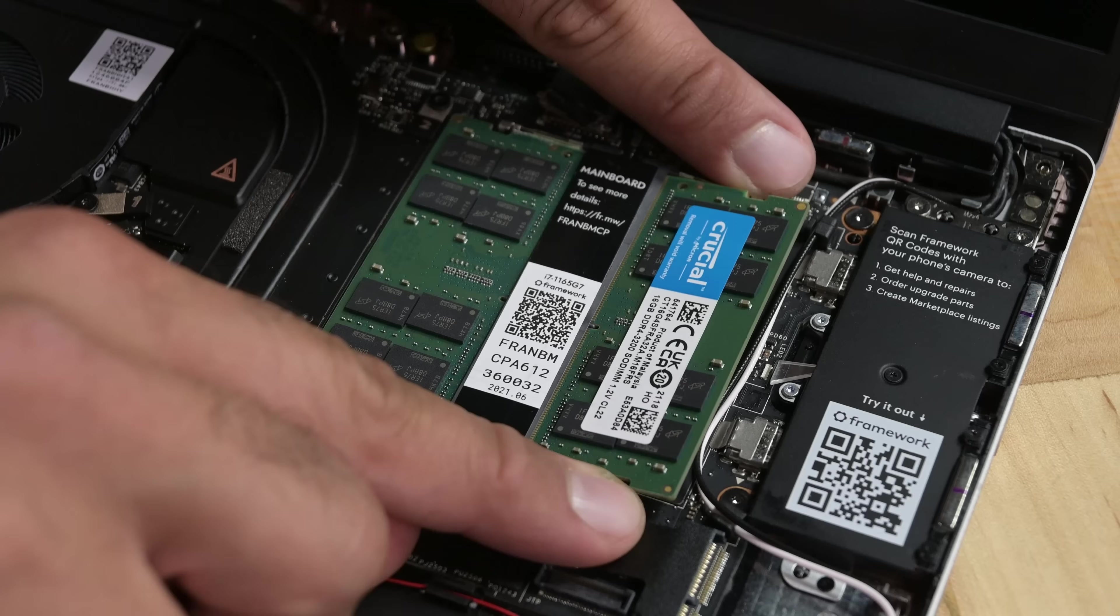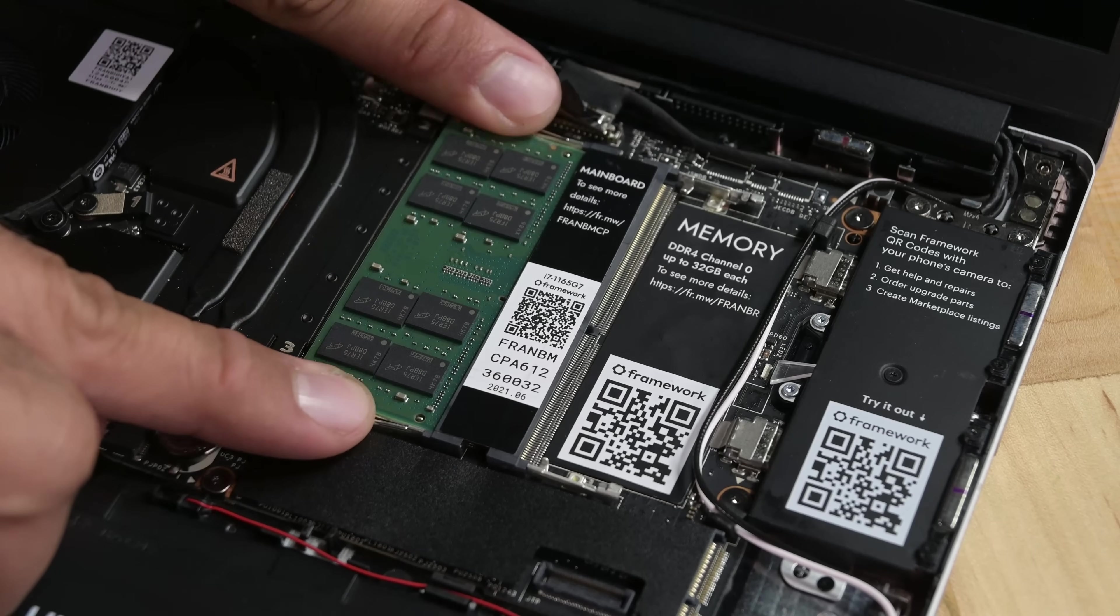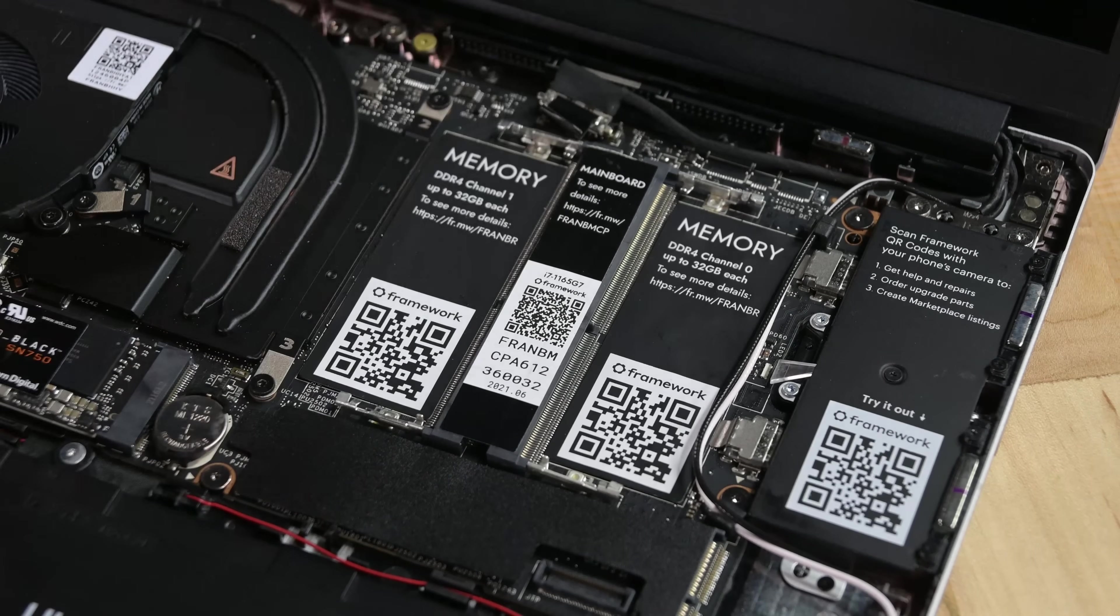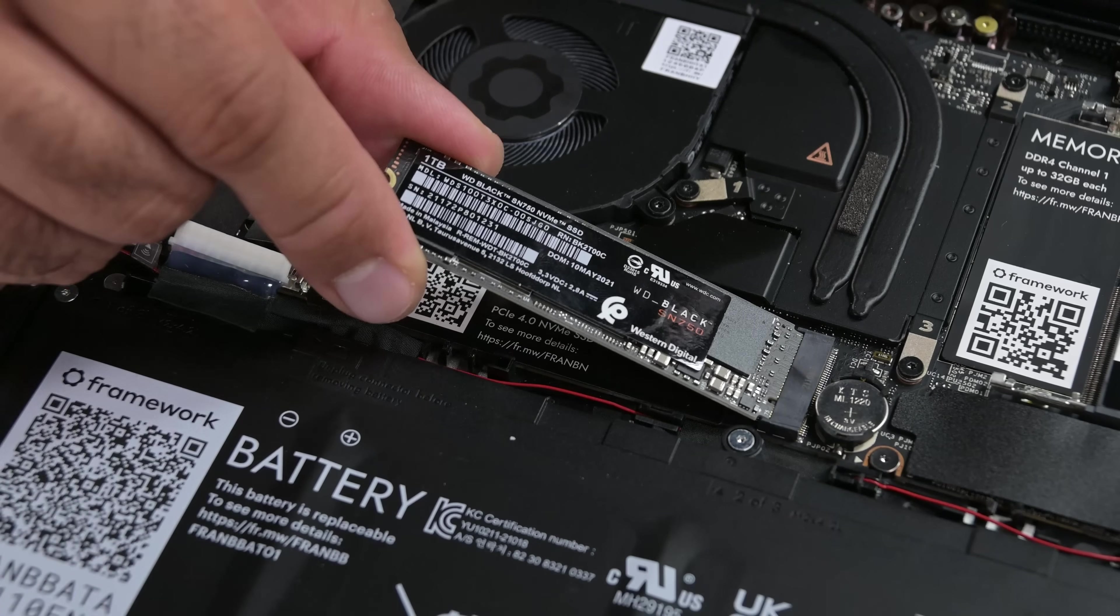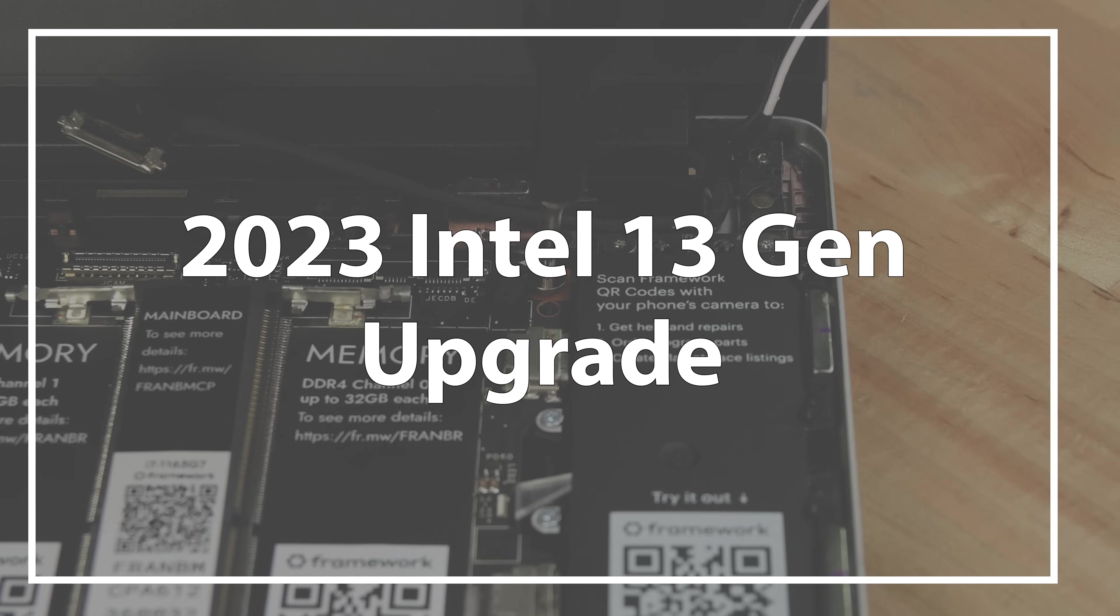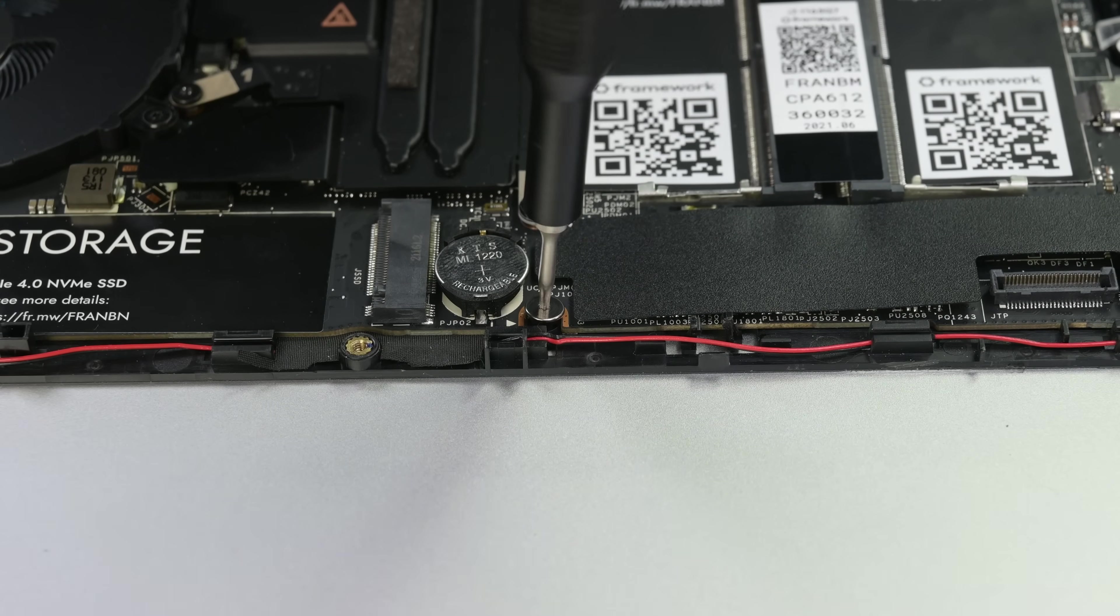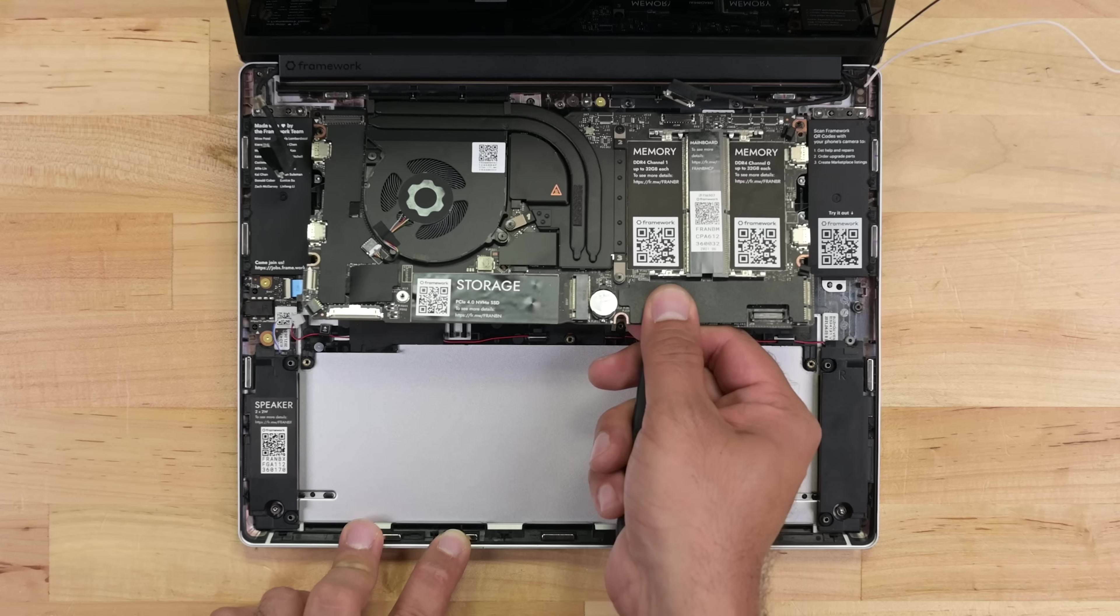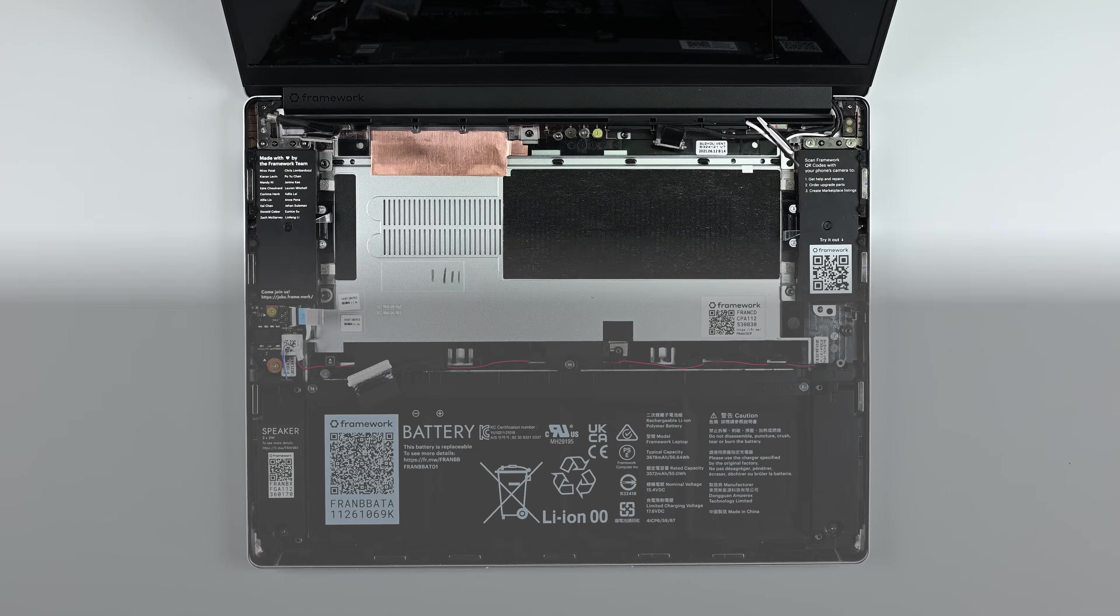Next up, the RAM is removed by pushing on the release clips on either side of each module, and a single screw holds the SSD in place, which slides out easily once released. The motherboard is secured by five screws. All these need to come out and I should be able to lift the board up and slide it out.